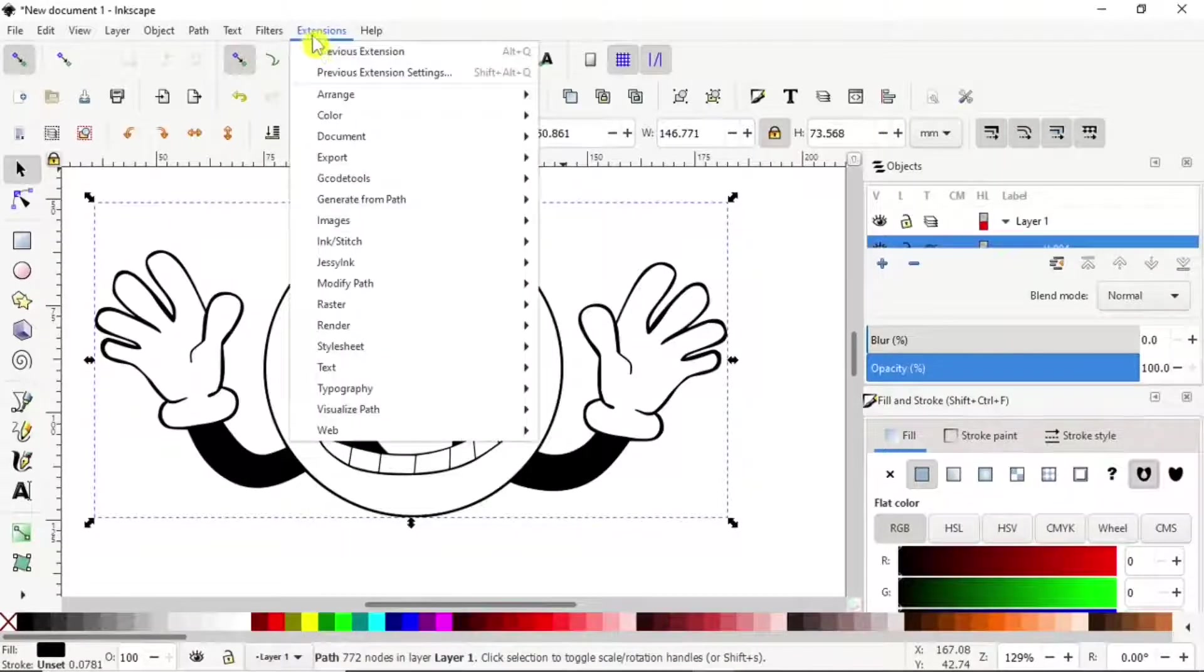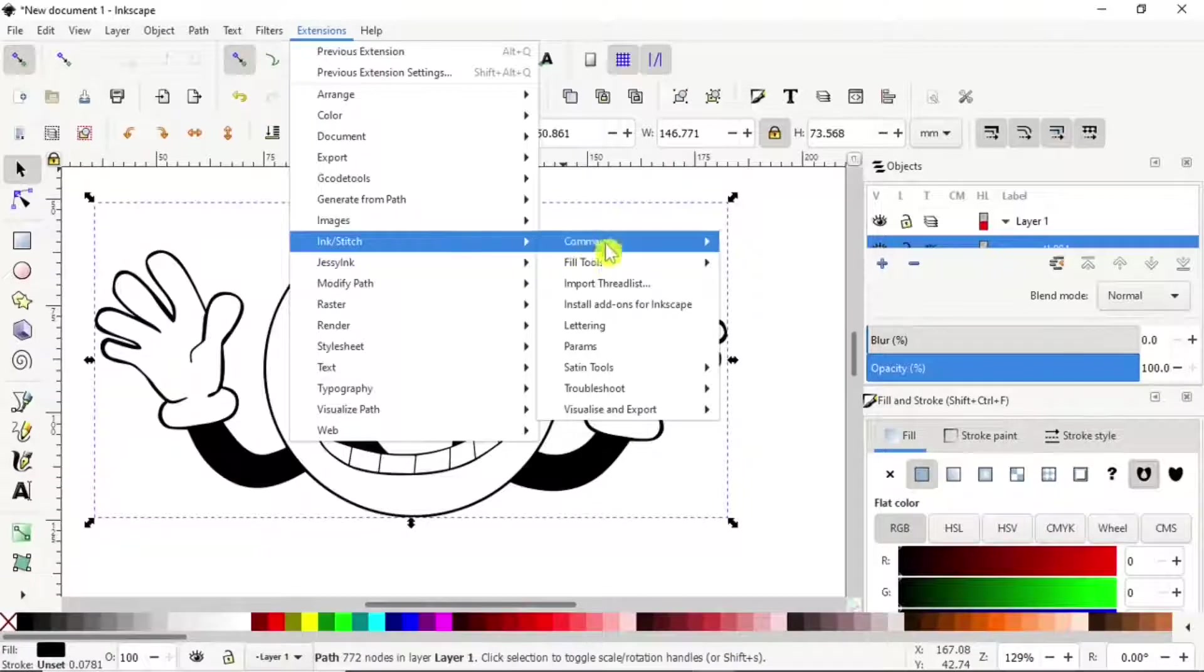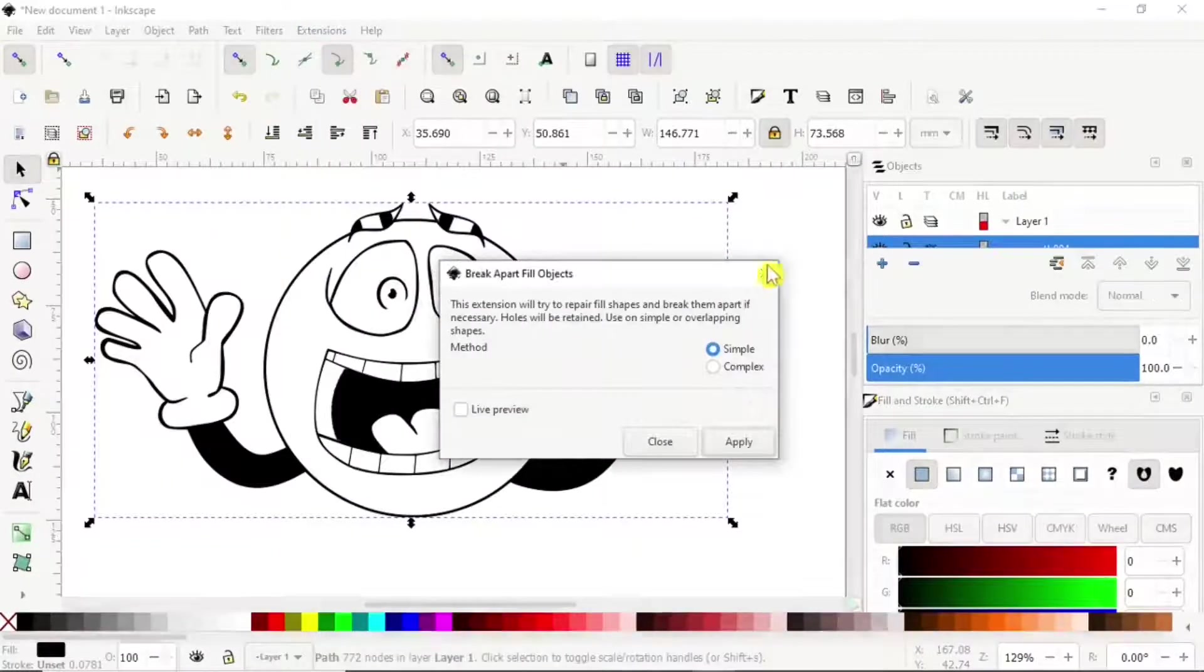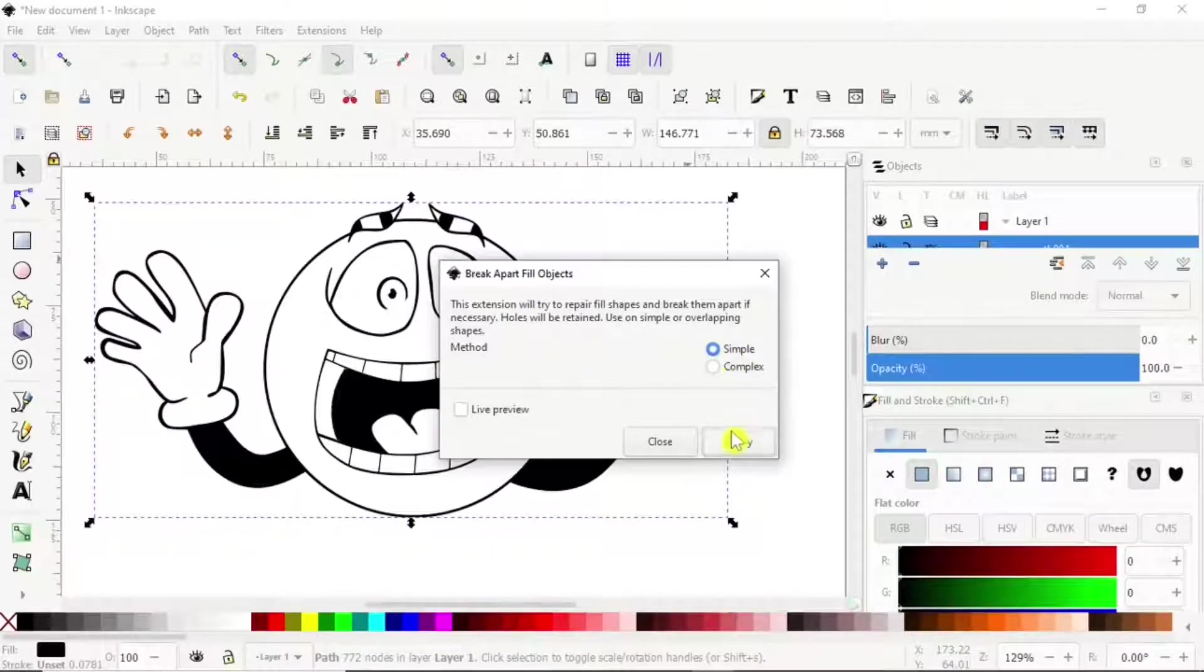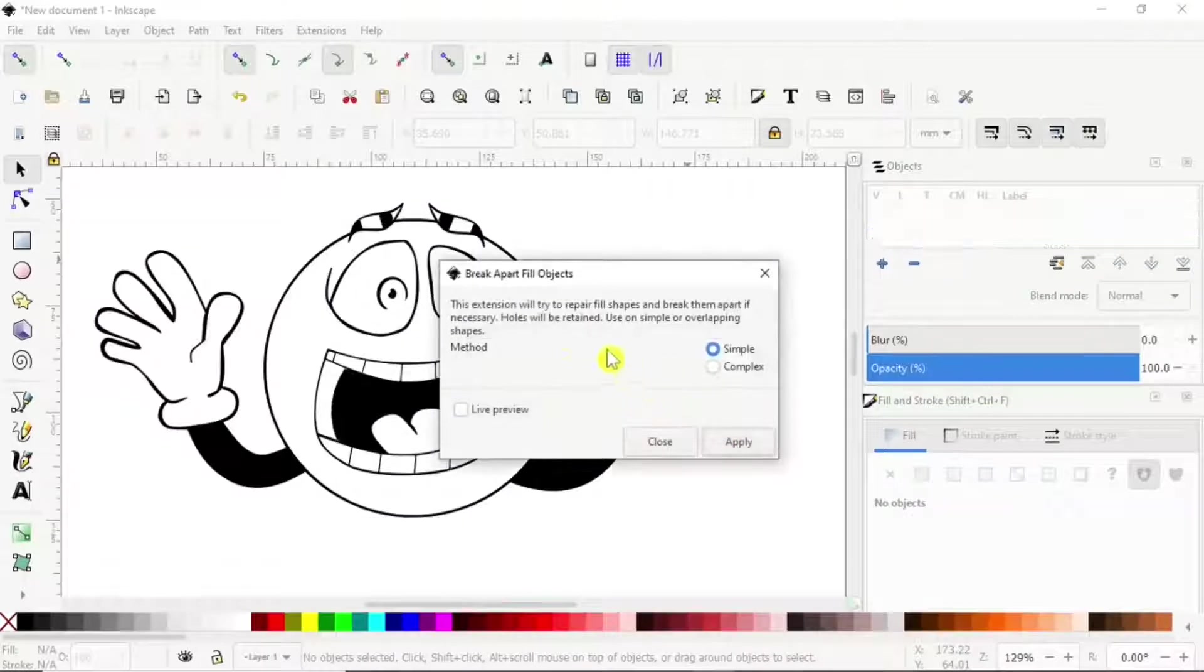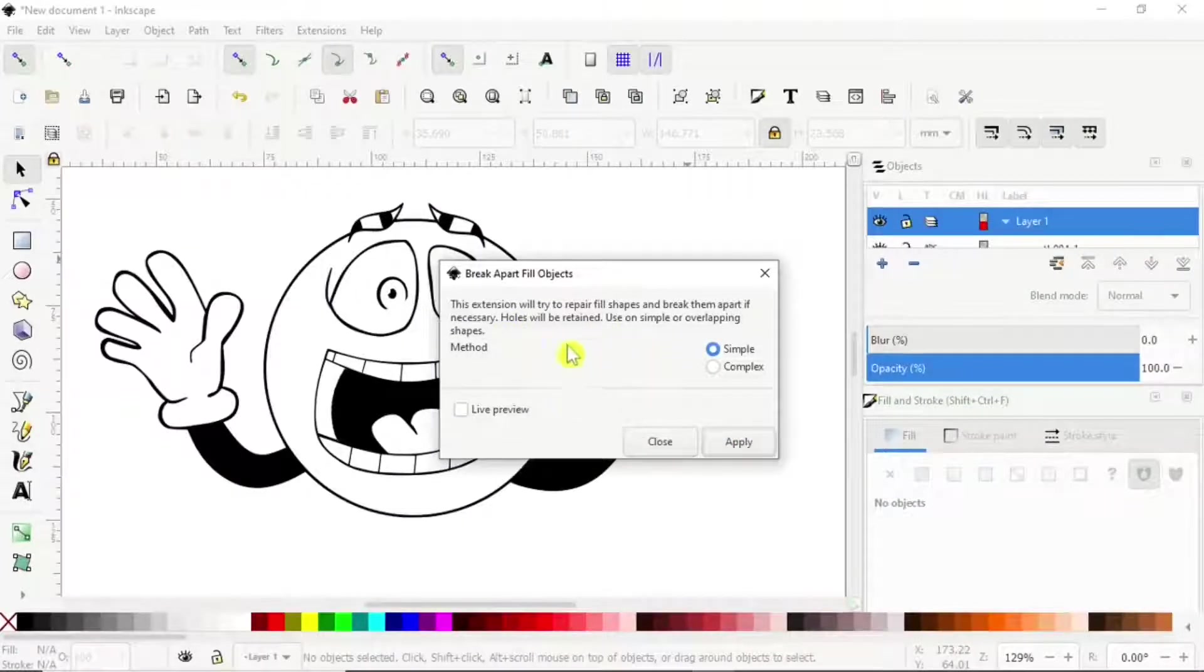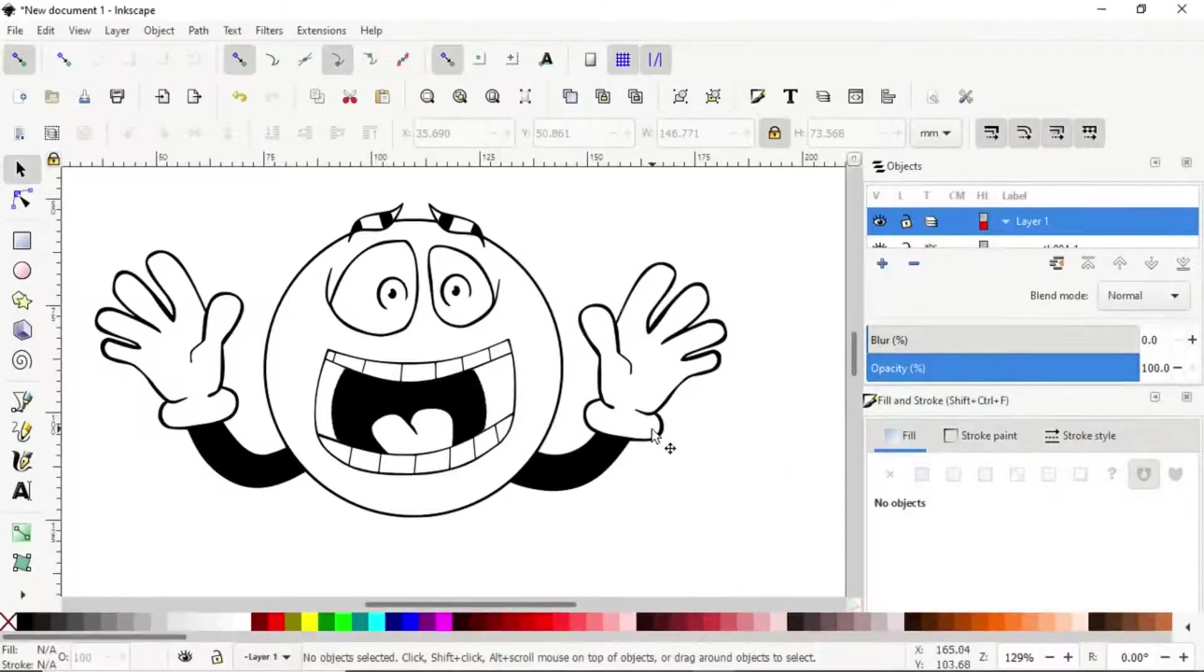Then go to Ink Stitch > Fill Tools > Break Apart Fill Objects. You can go Simple and apply. Then it will run. Once that box disappears, you can just close that window.